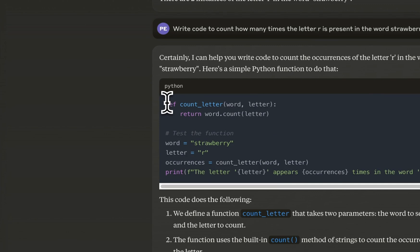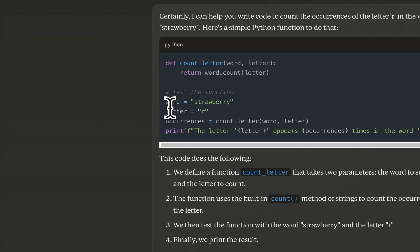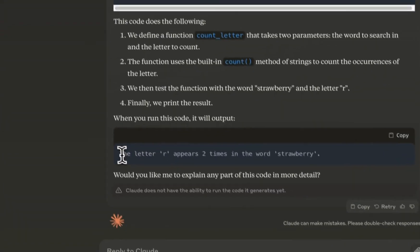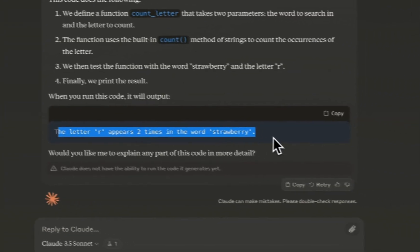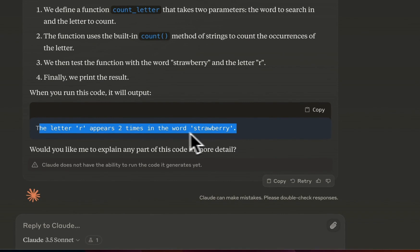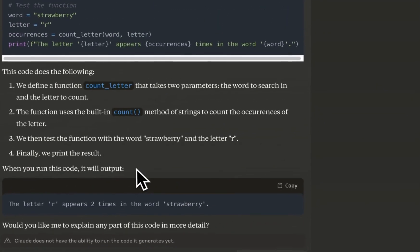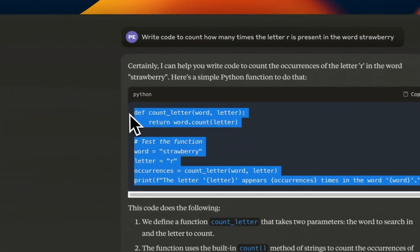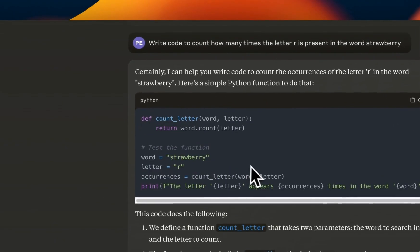However, since it doesn't really have the ability to execute the code, it will not be able to figure out whether the answer that it generates is right or wrong. So the output that it comes up with is the letter R appears two times in the word strawberry. Again, the code is correct, but it's just guessing the output. It has no ability to actually execute the code.